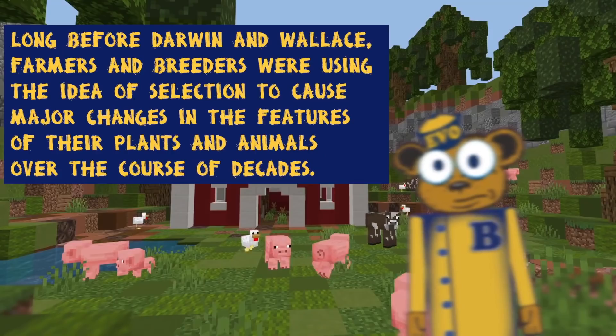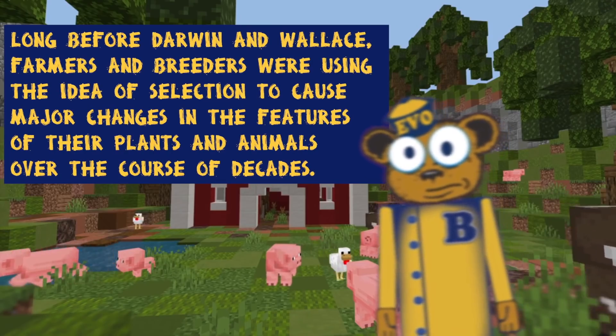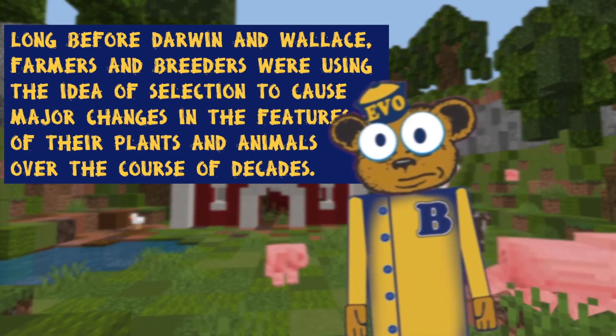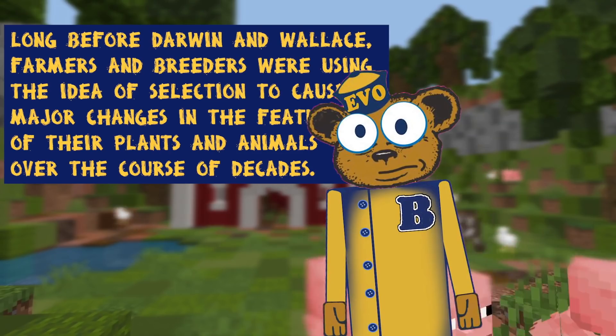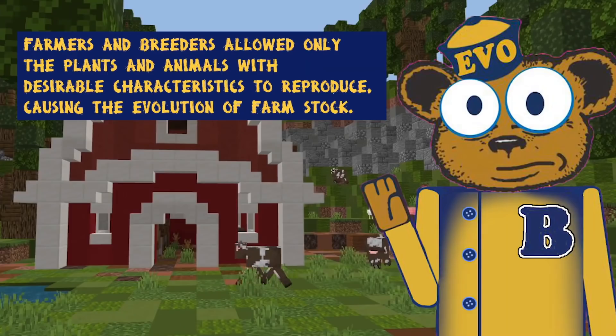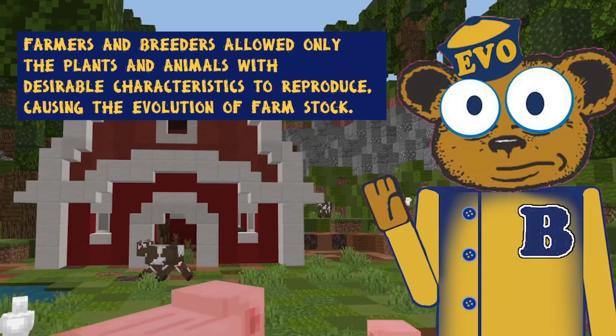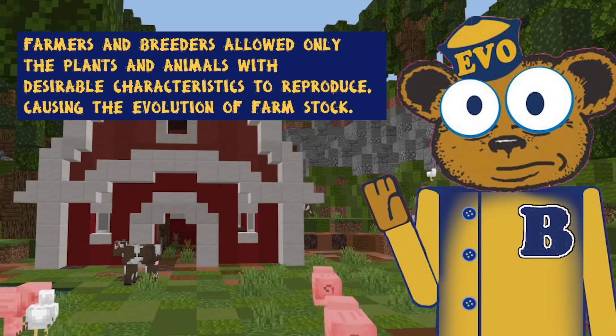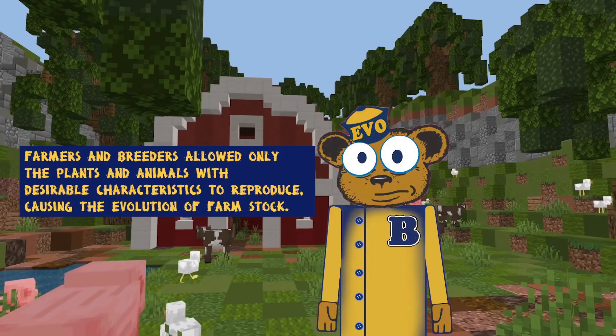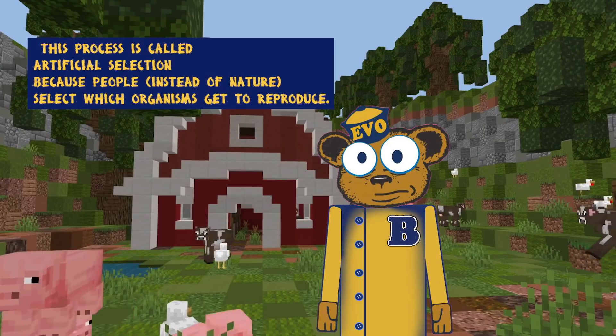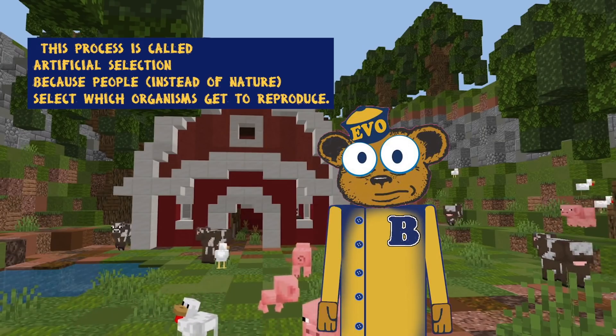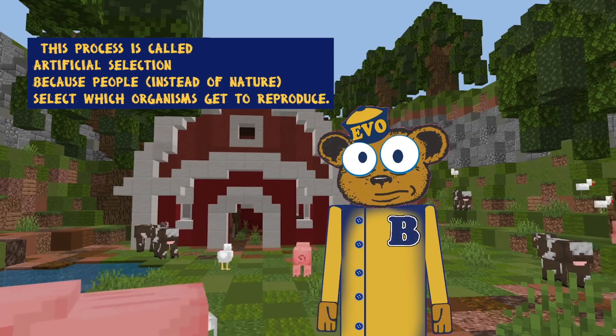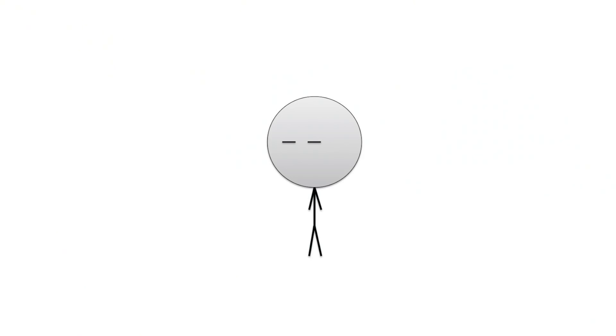Artificial selection. Long before Darwin and Wallace, farmers and breeders were using the idea of selection to cause major changes in the features of their plants and animals over the course of decades. Farmers and breeders allowed only the plants and animals with desirable characteristics to reproduce, causing the evolution of farm stock. This process is called artificial selection because people, instead of nature, select which organisms get to reproduce. Yes, indeed. Artificial selection is seen everywhere, from the vegetables you eat to your pet cat. Long before we even knew about natural selection, humans have been breeding things to be better. I mean, even back then, it's easy to know that an offspring of an organism inherits its traits, so it's no doubt that humans would use this to their advantage.